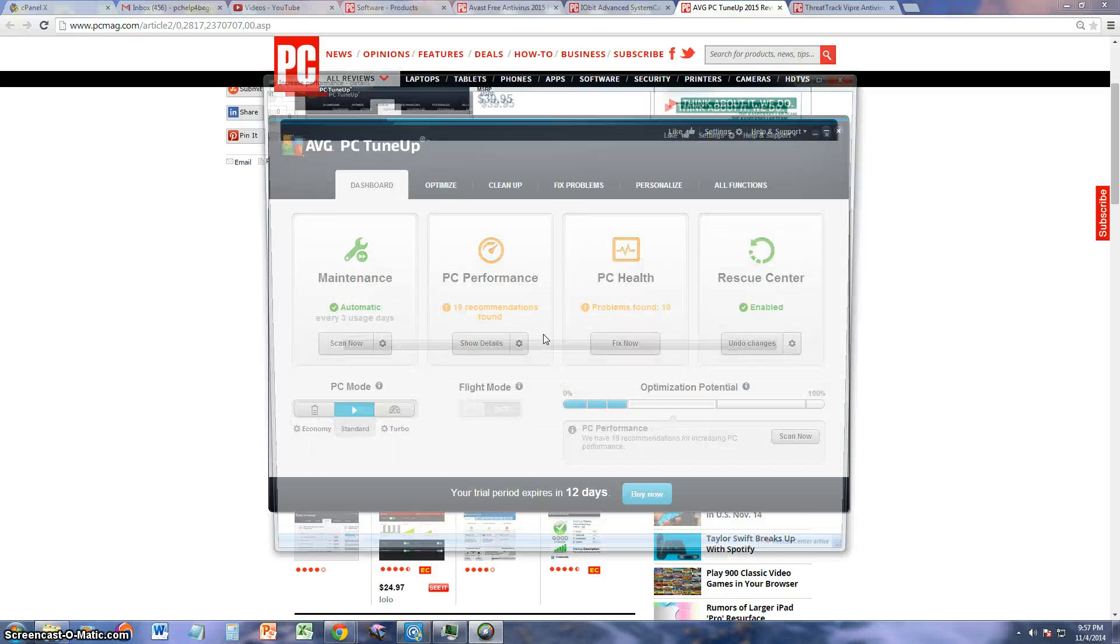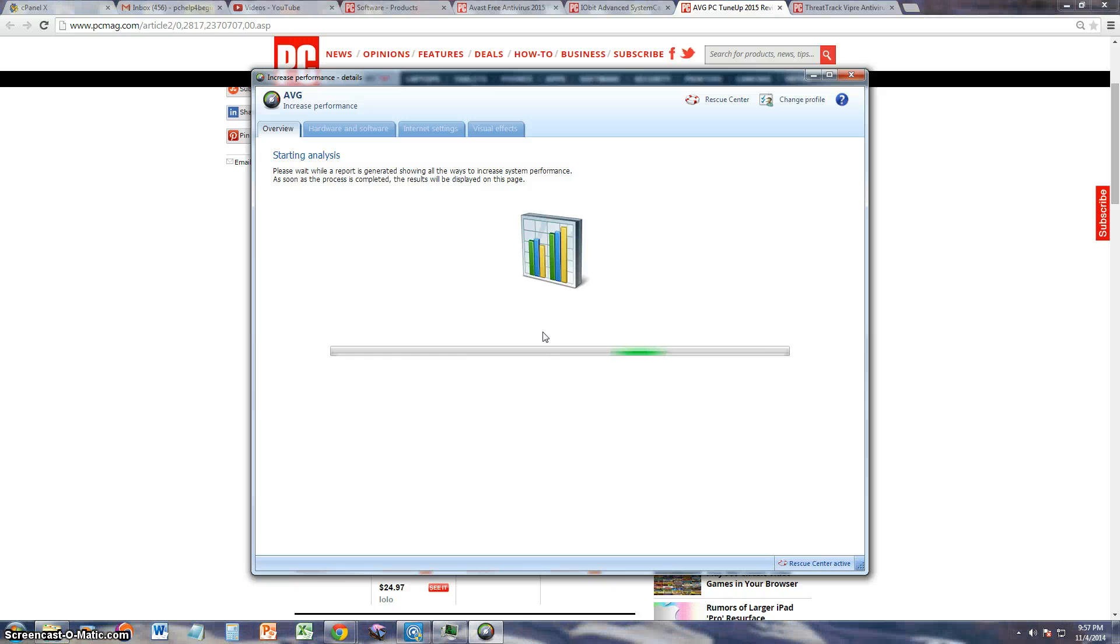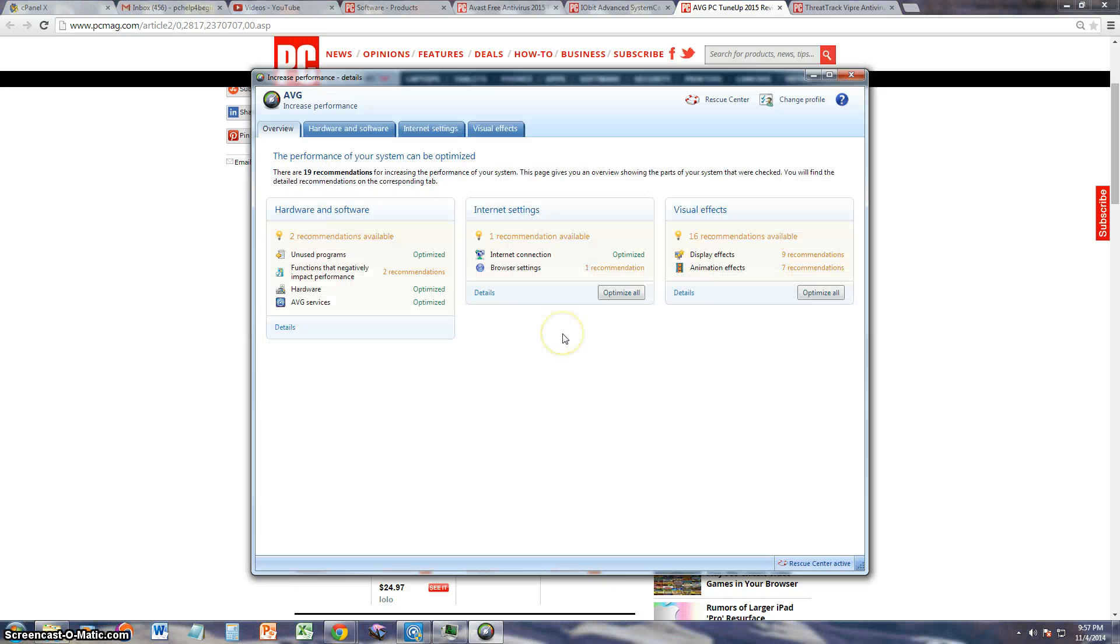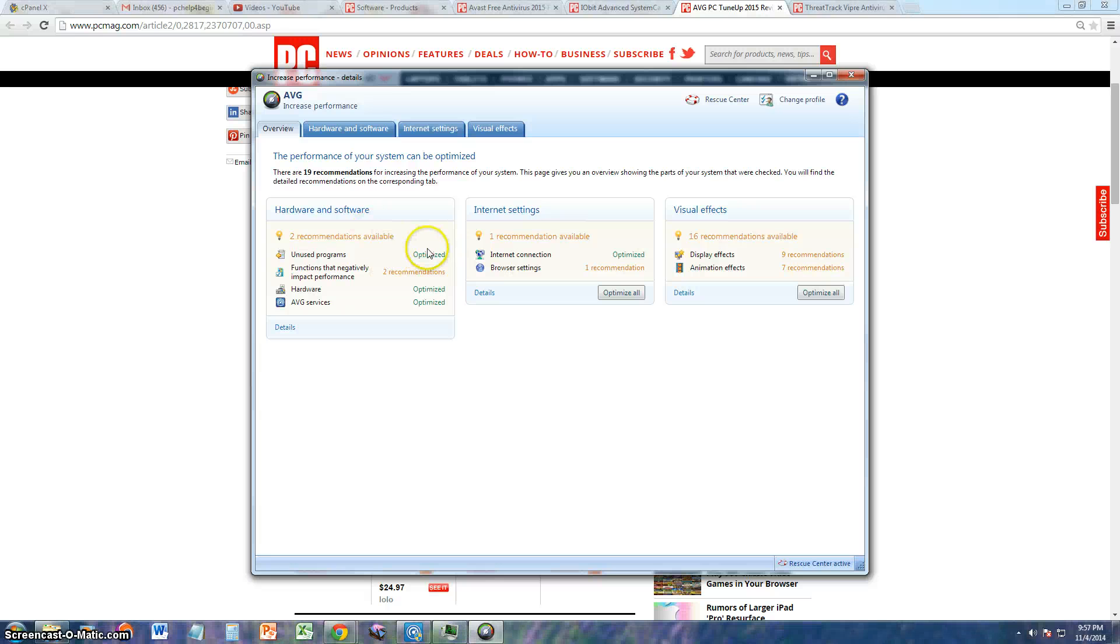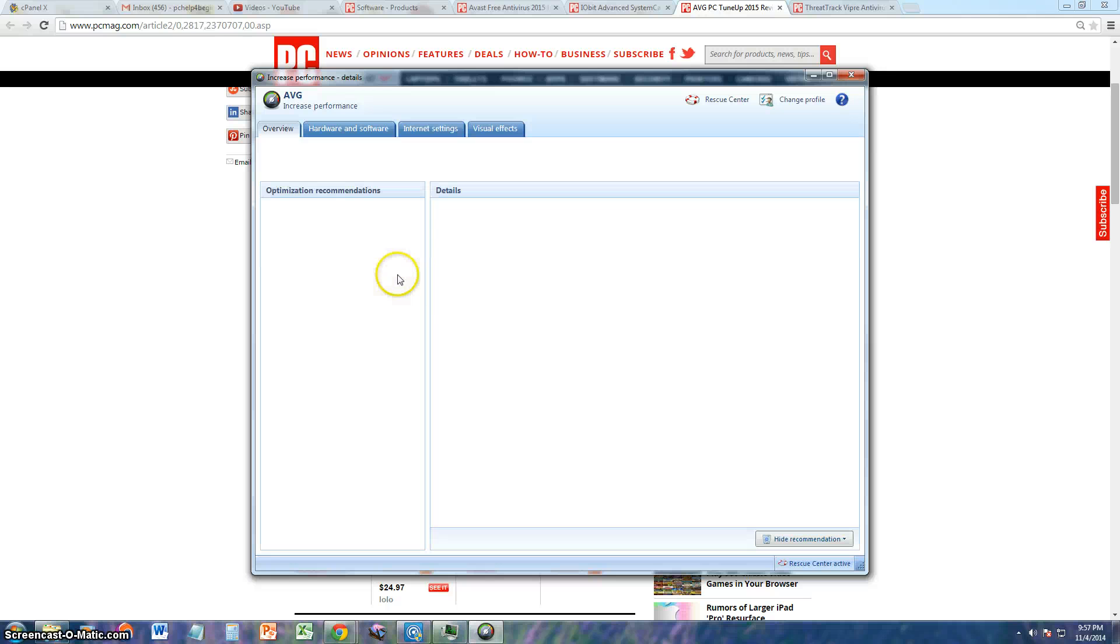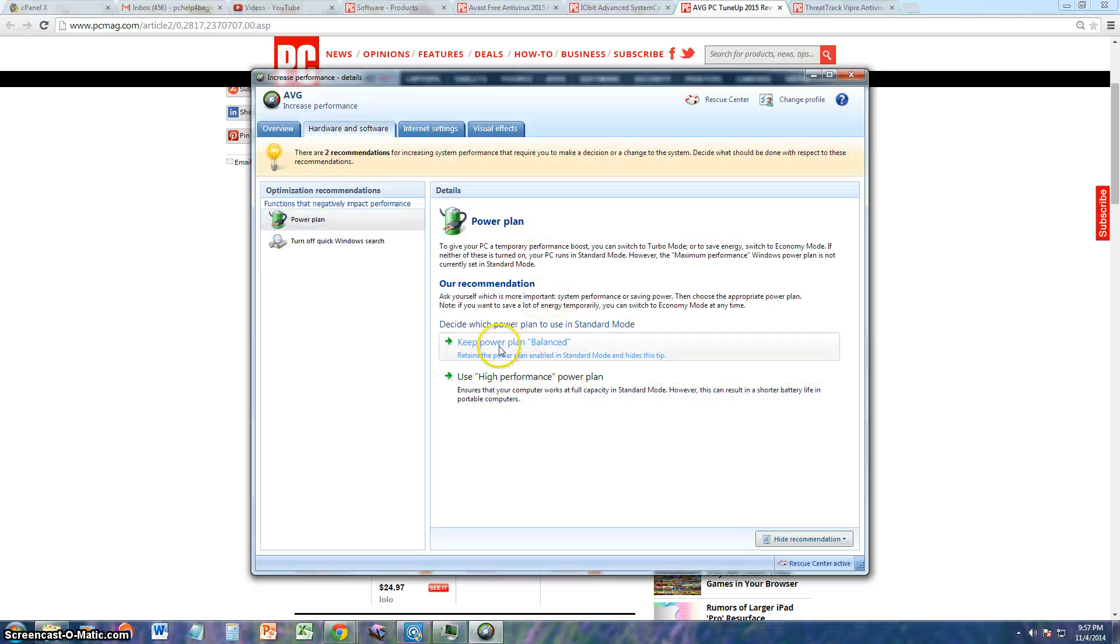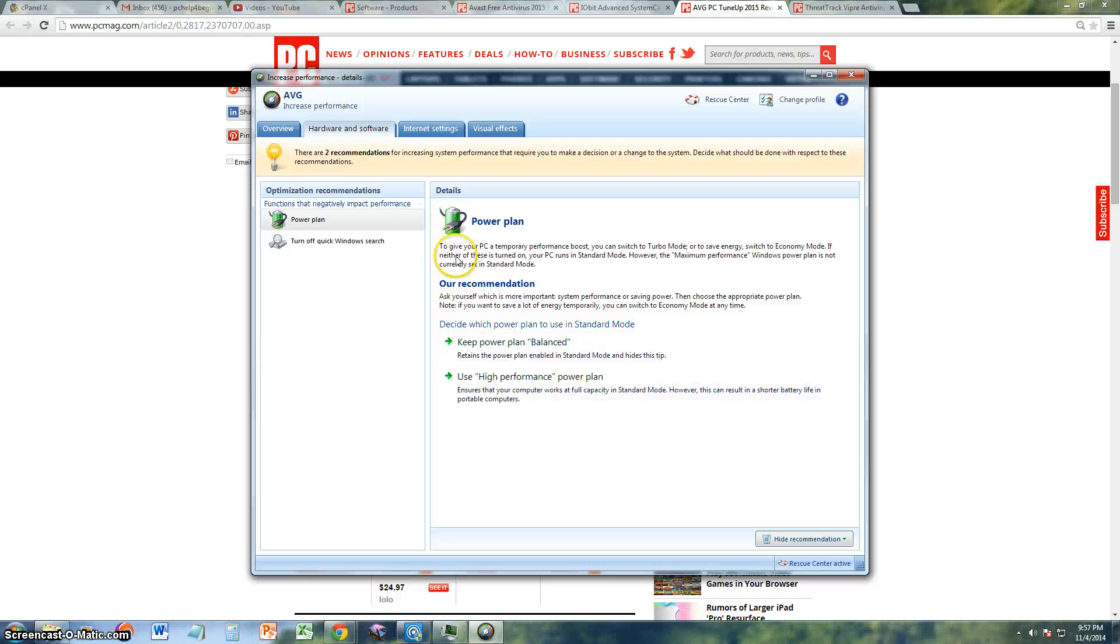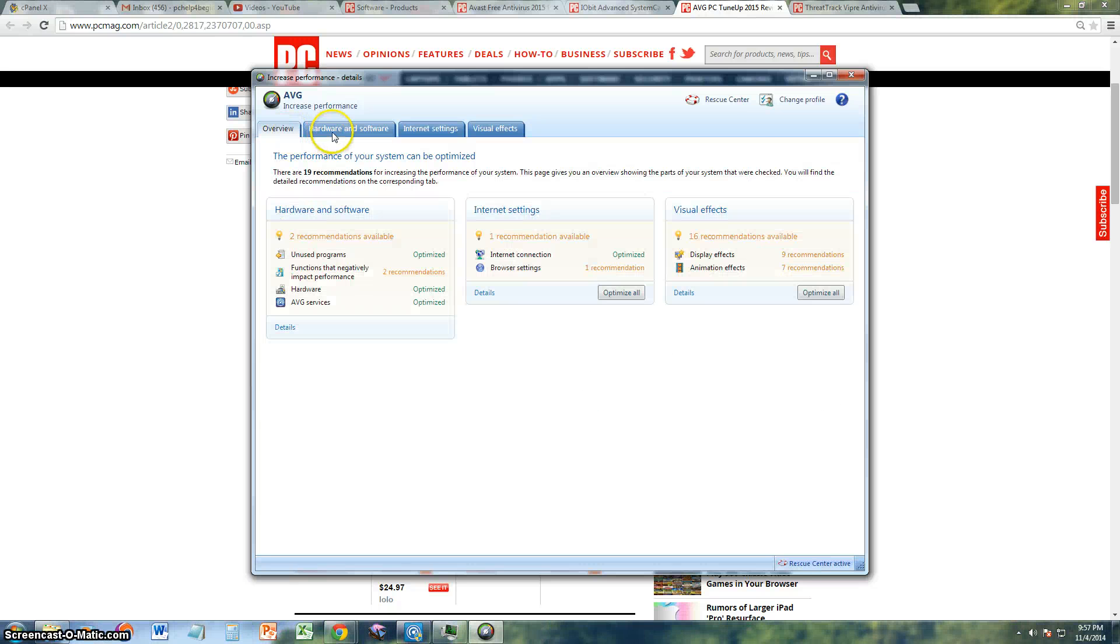Let's go ahead and click on Show Details so it tells us what needs to be done. It will do a quick analysis. It says hardware and software. Unused programs has been optimized already automatically. There are functions that negatively impact performance. There's two recommendations, to change the power plan and to turn off quick Windows search, which is not really a big deal. I can leave that the way it is.